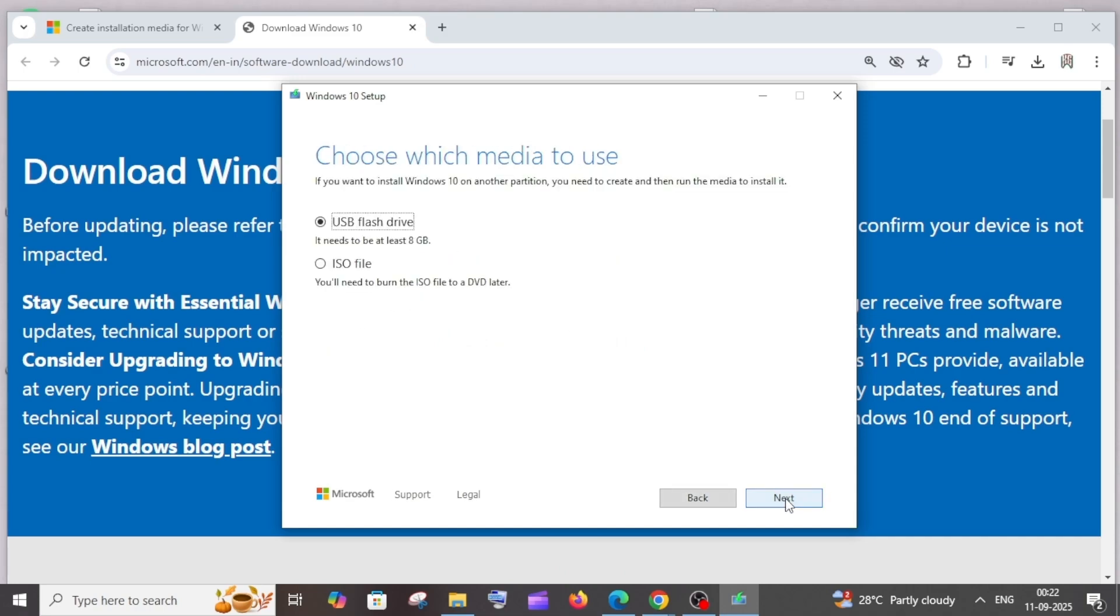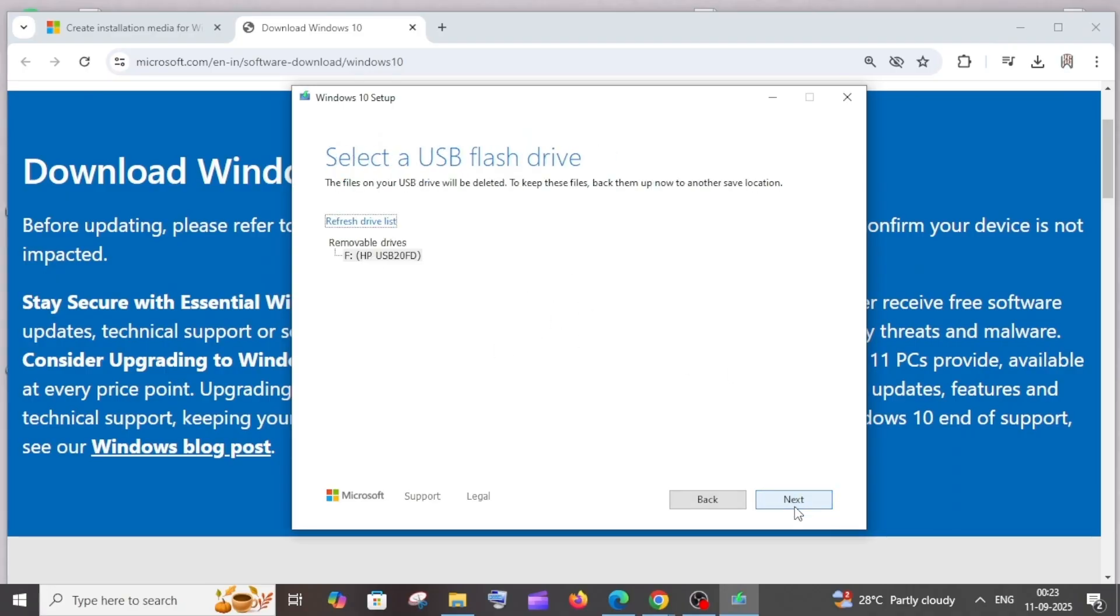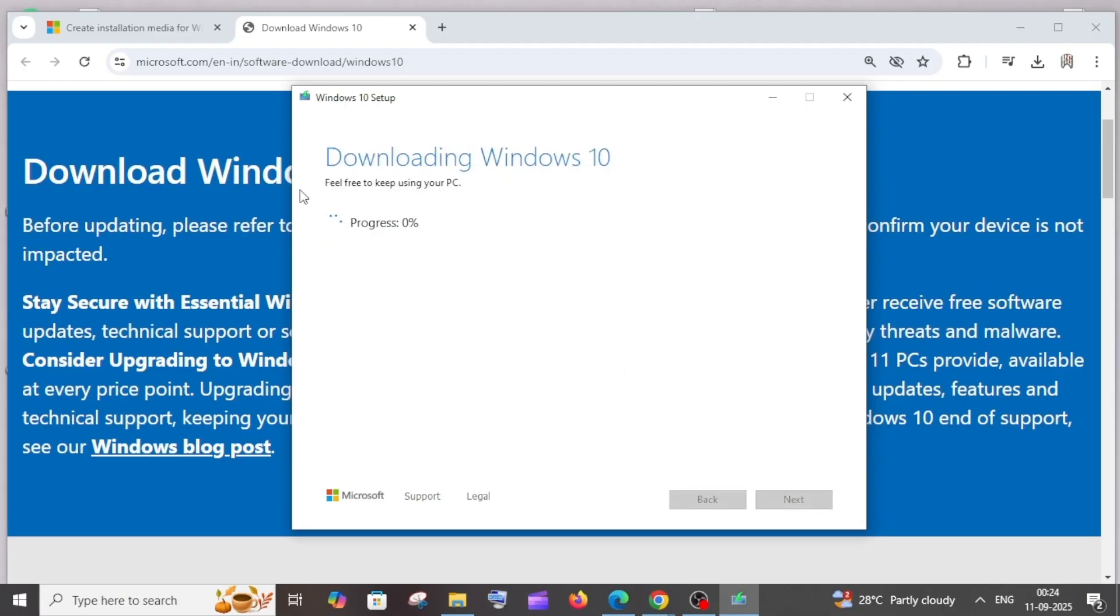Select the option 'USB flash drive' over here, and it needs to be at least 8 GB. Click on next and just select your USB drive over here and click on next. This progress will begin.